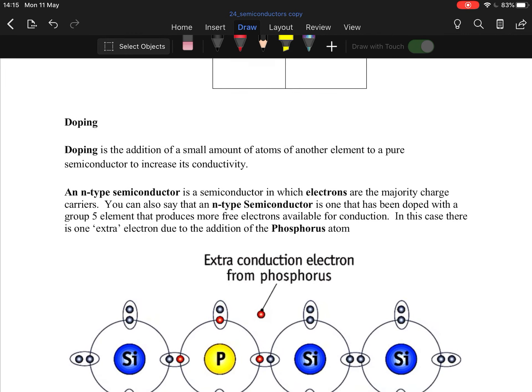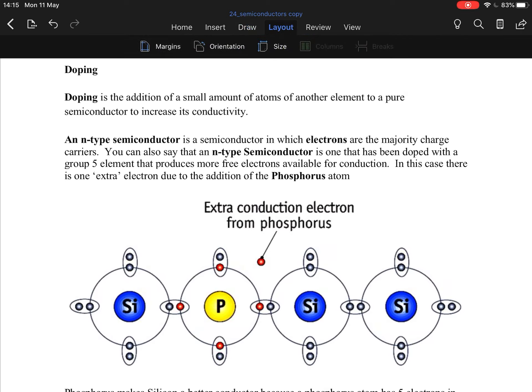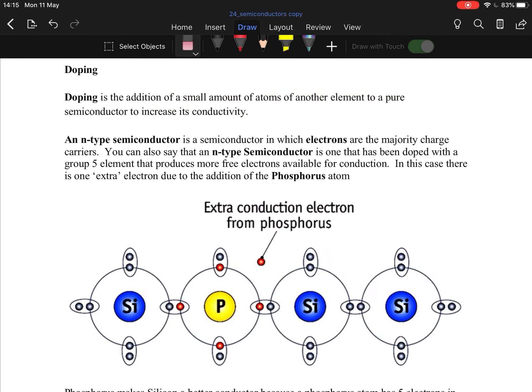Doping — unlike Lance Armstrong — doping is the addition of small amounts of atoms of another element to a pure semiconductor to increase conductivity. If you're asked what doping is: the addition of small atoms of another element to a pure semiconductor, and this increases conductivity.